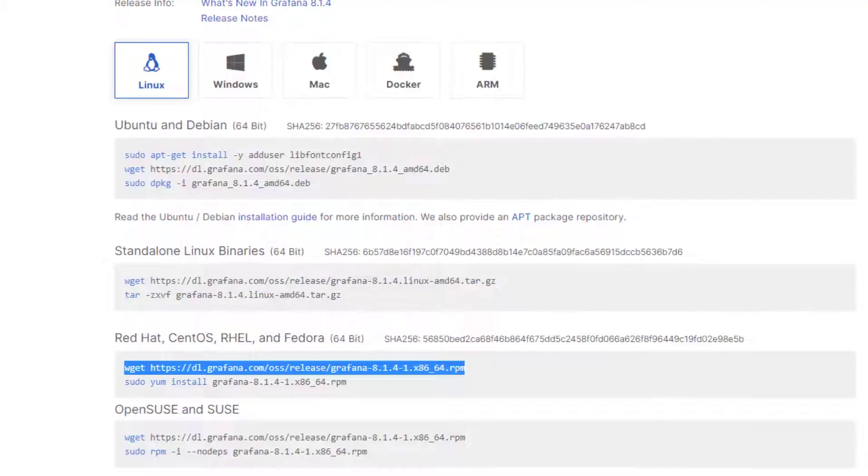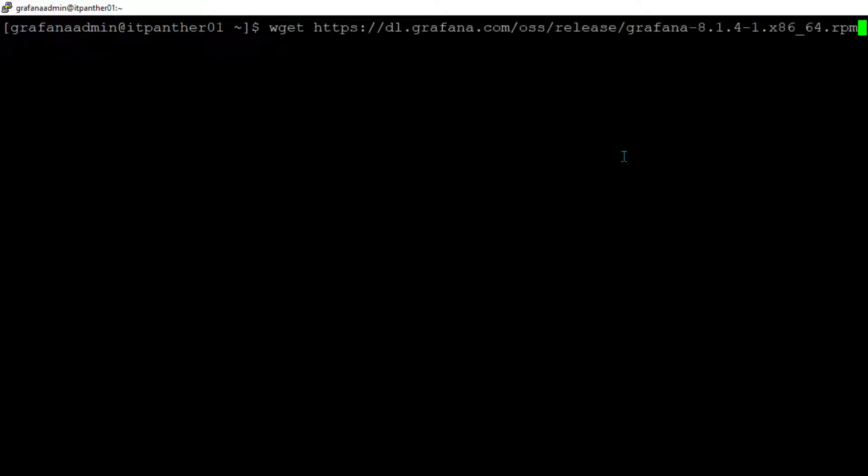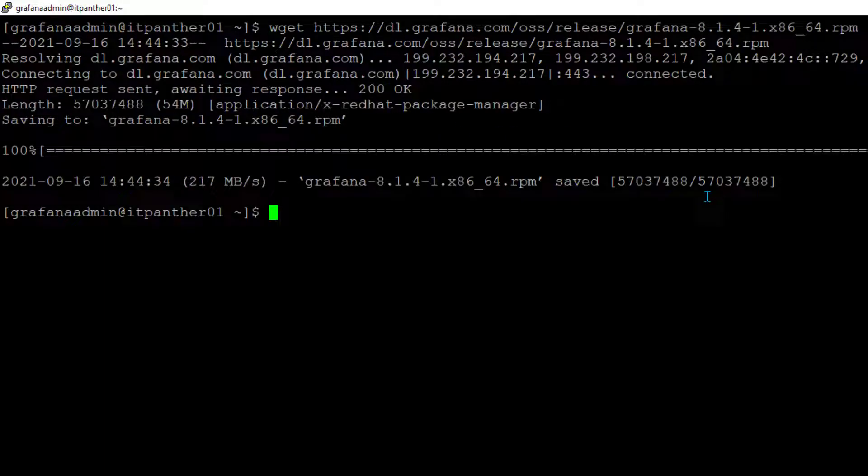I've copied the first line. I'm going to go to the server, this is the server which I'm on. I'm going to paste it and then hit enter. This is going to download the software. Software is downloaded.